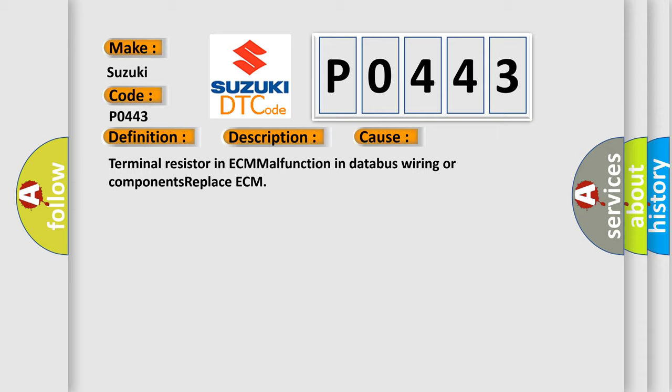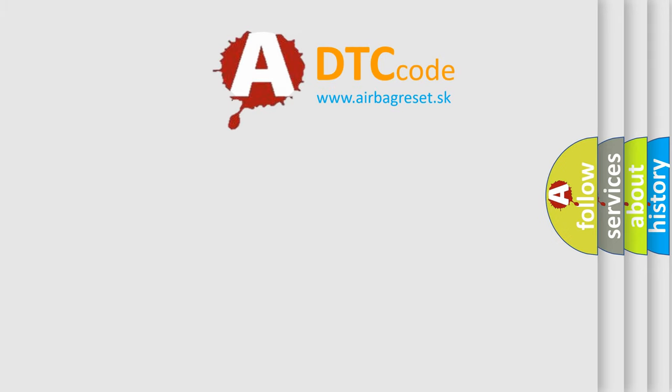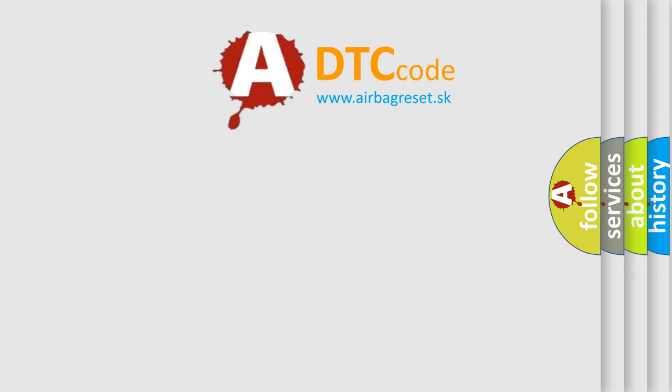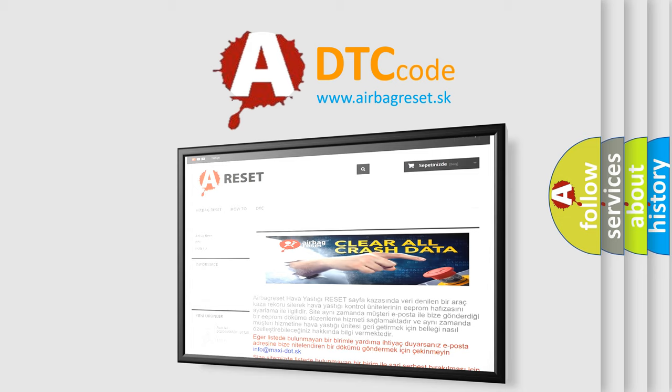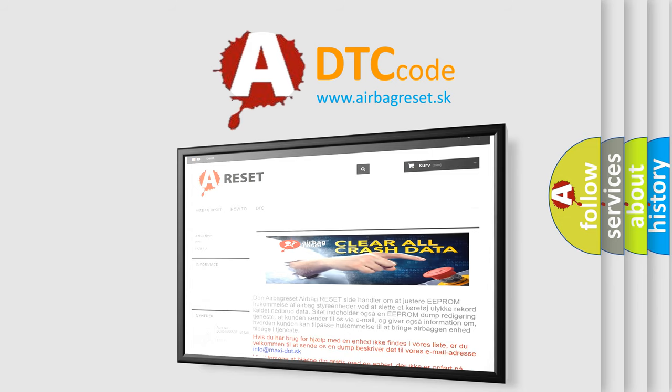The Airbag Reset website aims to provide information in 52 languages. Thank you for your attention and stay tuned for the next video.